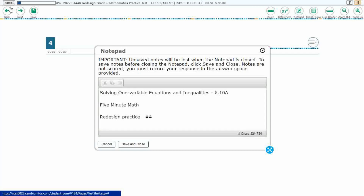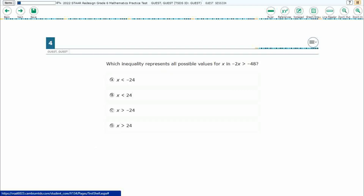Hello, and welcome to 5-Minute Math. Today we are looking at the 6th grade concept of solving one variable equations and inequalities. This is standard 6.10a in the great state of Texas, and we are using item number 4 of the Redesign Practice Online Star Test.